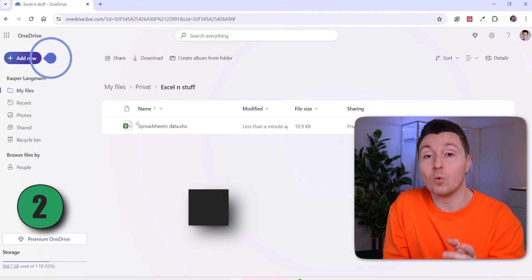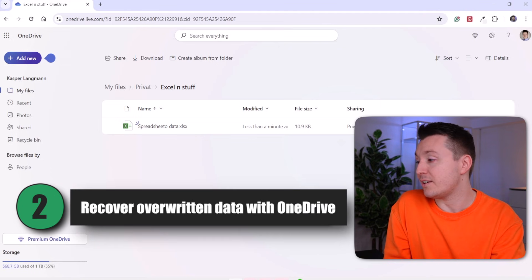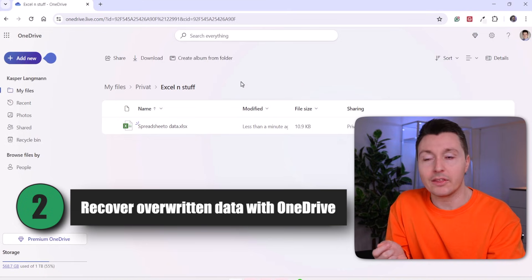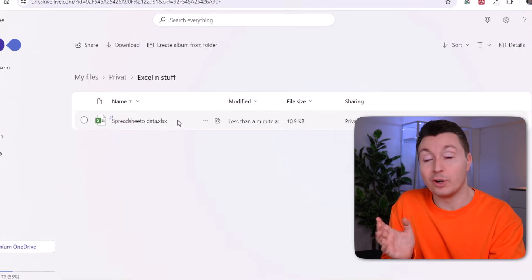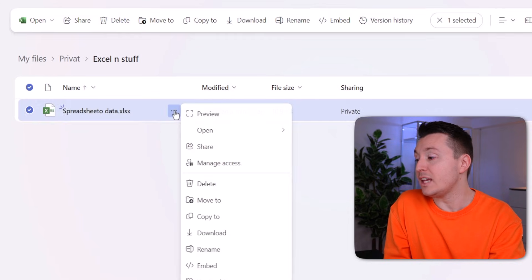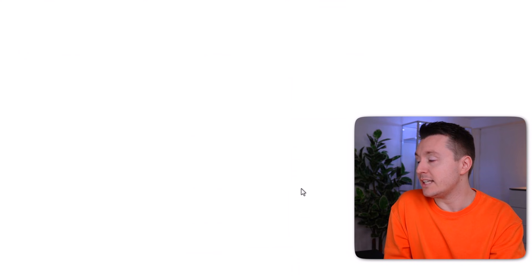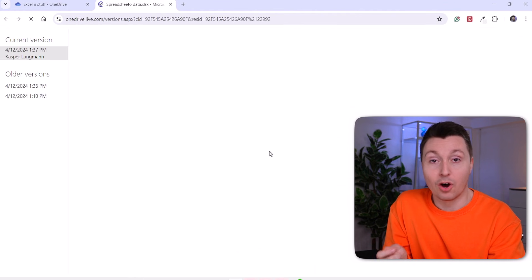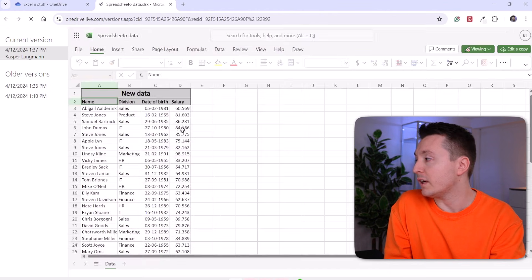If you're using OneDrive and storing your files there, you can actually go to onedrive.live.com and log in there, navigate to the folder where you had the file, click here and click on version history. And from there you are hopefully able to recover your file.